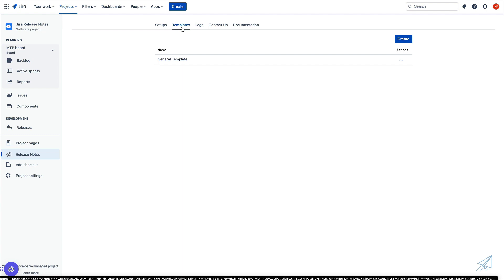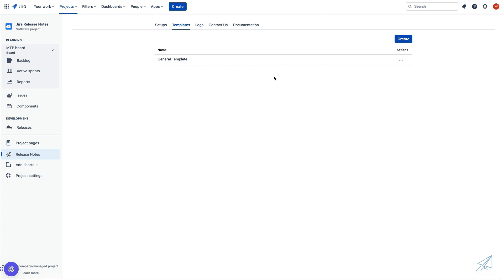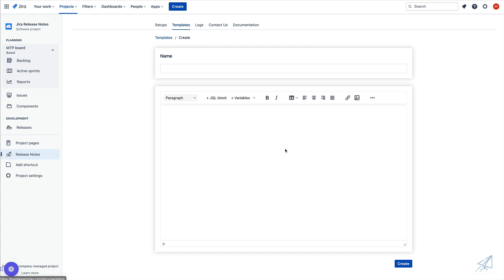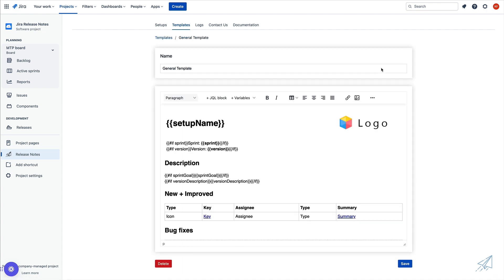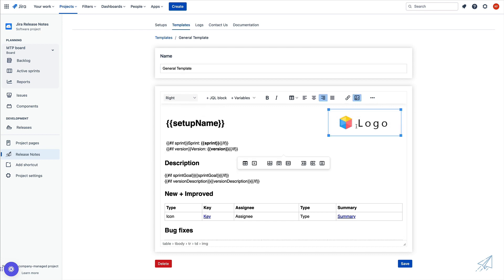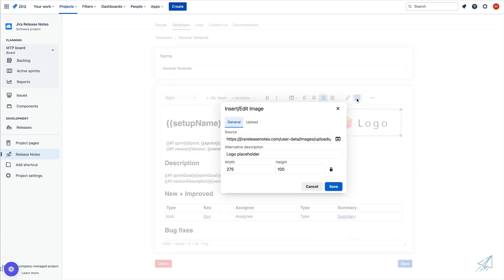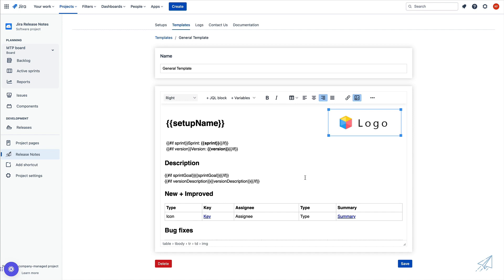Right next to setups, we're going to click on templates and we'll see the general template that is automatically included with release notes. If we ever want to create a new template, we can simply click on create and that's going to open up the template creation wizard. But let's go ahead and go back and take a look at the general template that we already have. We're going to click on edit so we can see exactly what this looks like. We can change the name of the template, and inside of the editor, you'll notice that we have a logo icon here. We can click inside of this box, then click on the image icon and upload our own business logo to be included inside of this template.